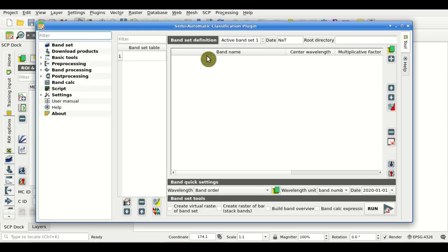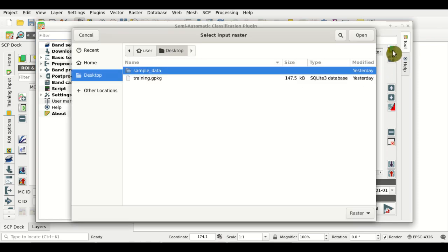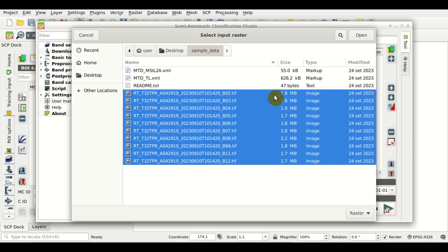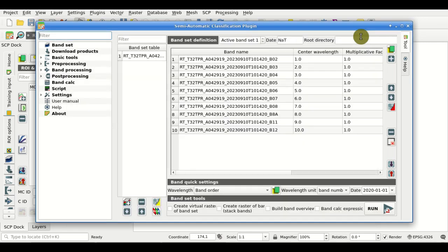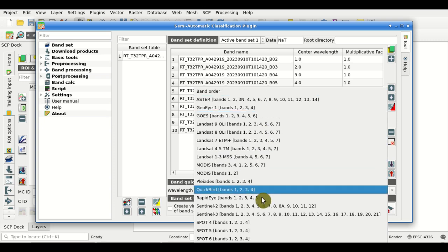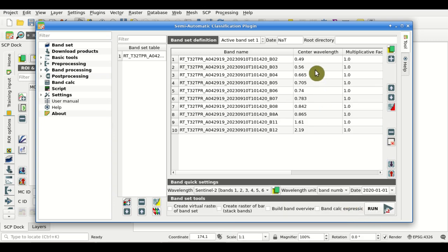The first step is to create a bandset, so we are going to select the directory containing the input files — in this case a sample of Copernicus Sentinel-2 data. We're going to select all the bands here. As you can see the bands are loaded in the bandset. Now in the band quick settings we select the wavelength of Sentinel-2 bands here in this menu. We select Sentinel-2 and as you can see the center wavelength is automatically defined for all the bands.